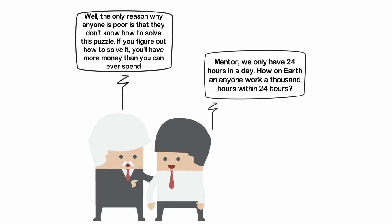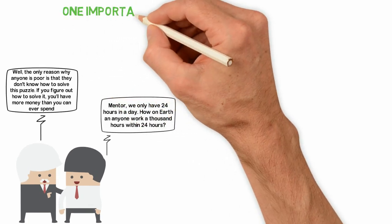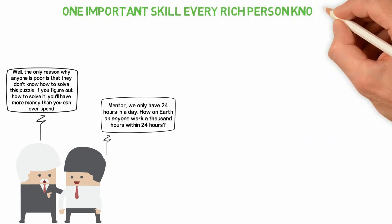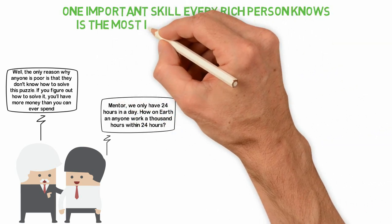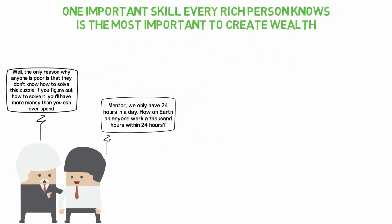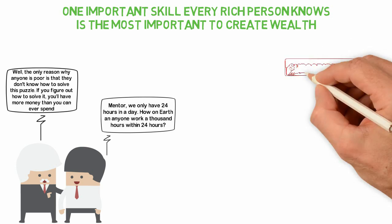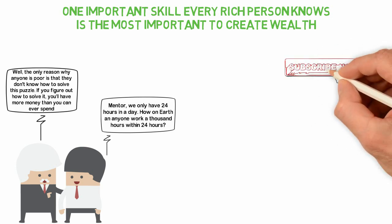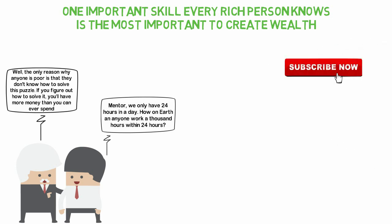In today's video, I'm going to be sharing with you one important skill every rich person knows is the most important to create wealth. If you're new here, consider subscribing so you won't miss other interesting videos like this.